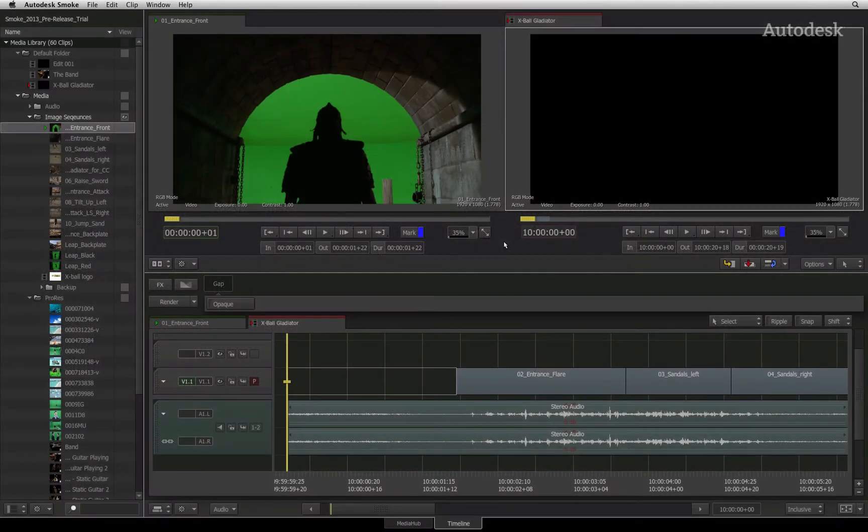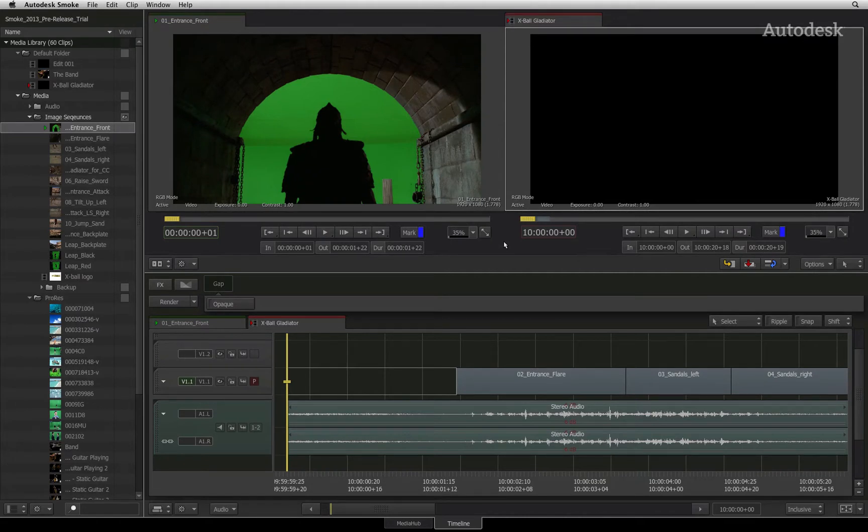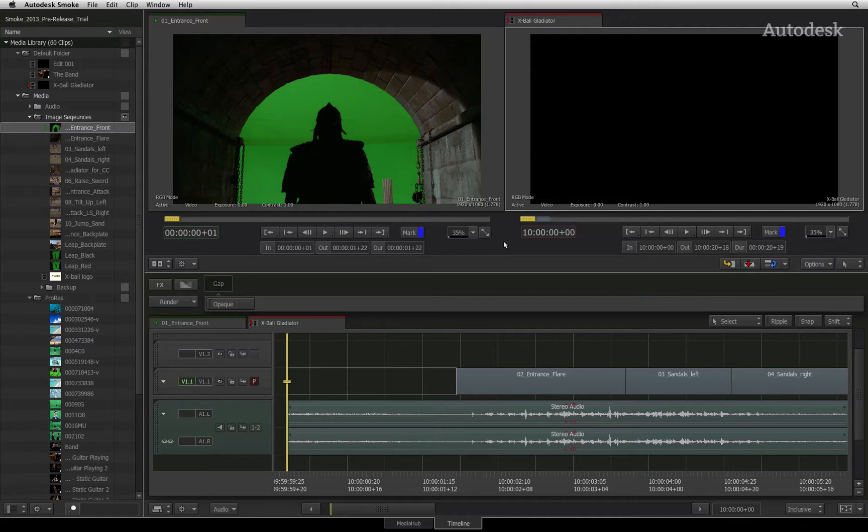In the previous video, you were introduced to the general working practices of the Timeline FX. Let's start going through each Timeline FX in a little more detail, starting off with Resize.